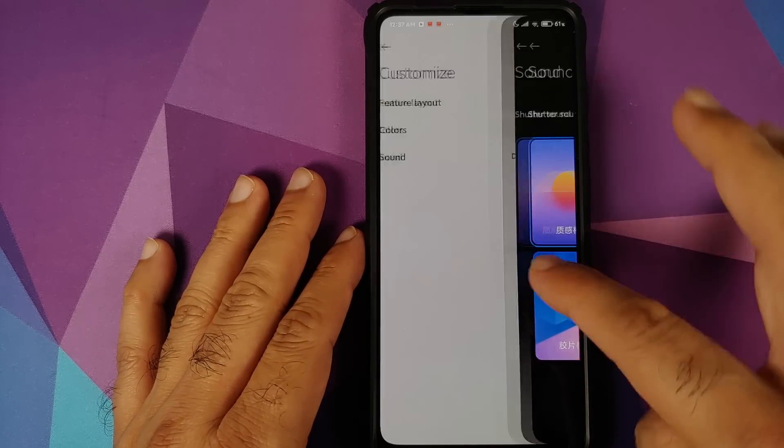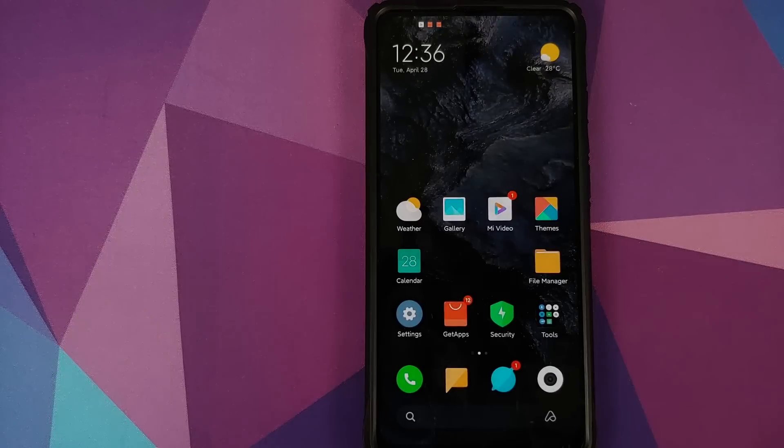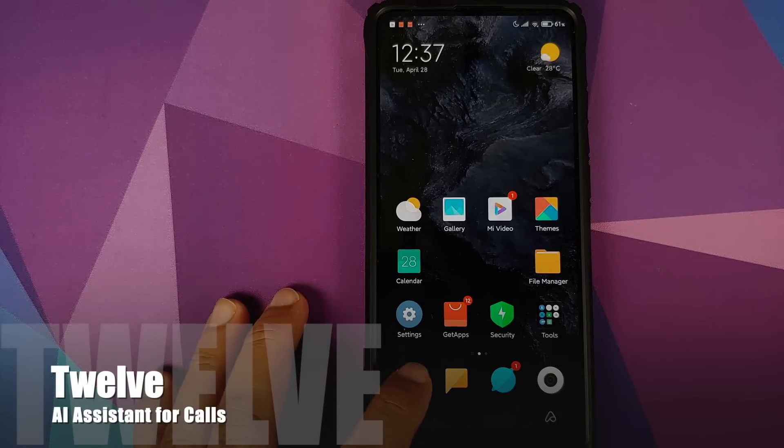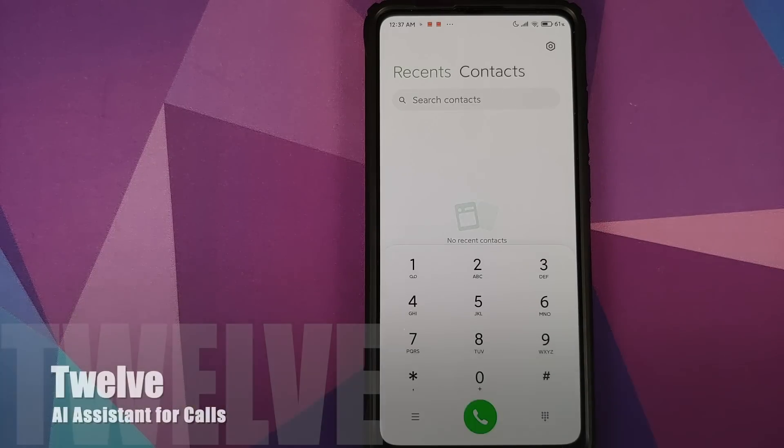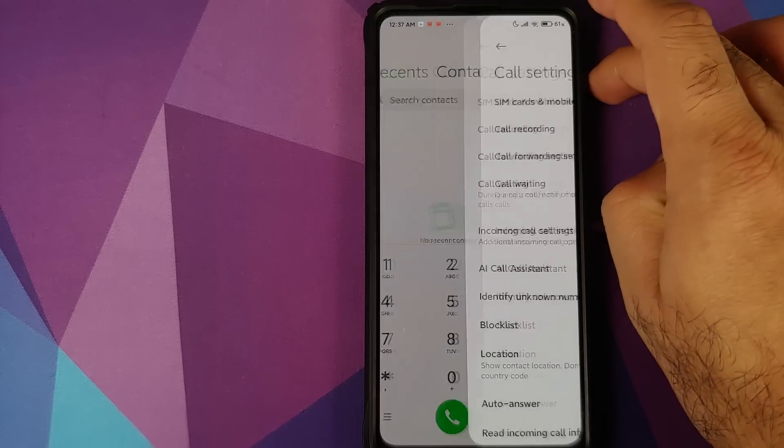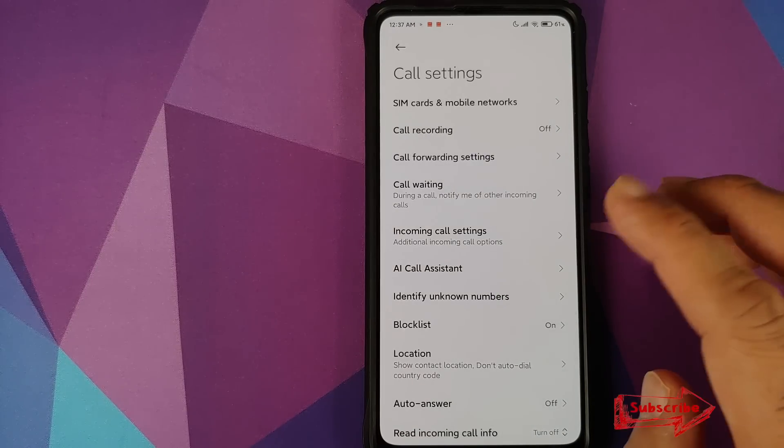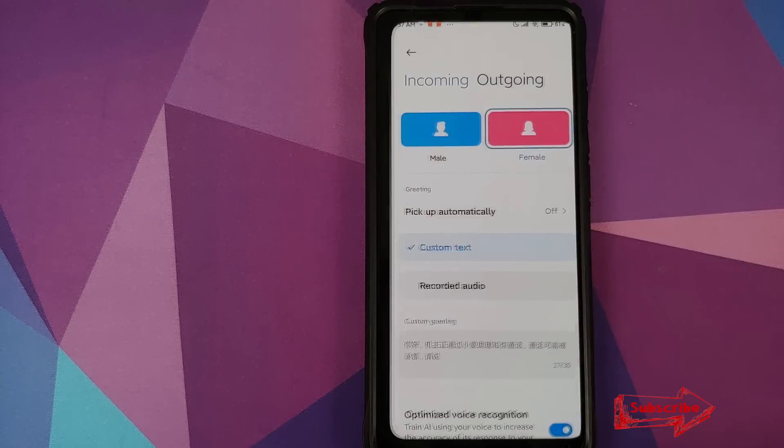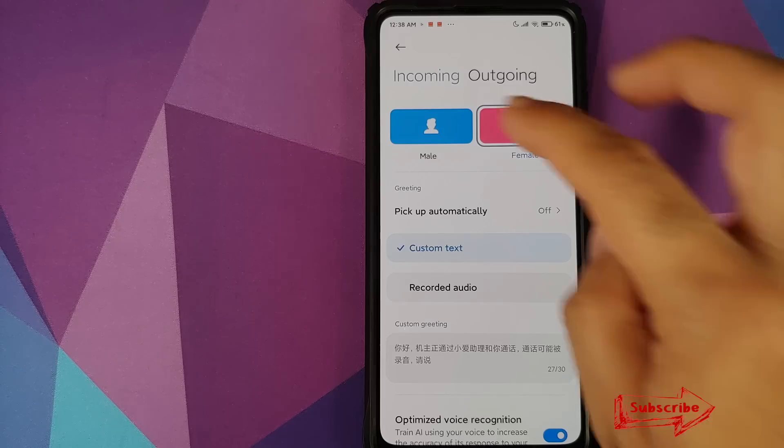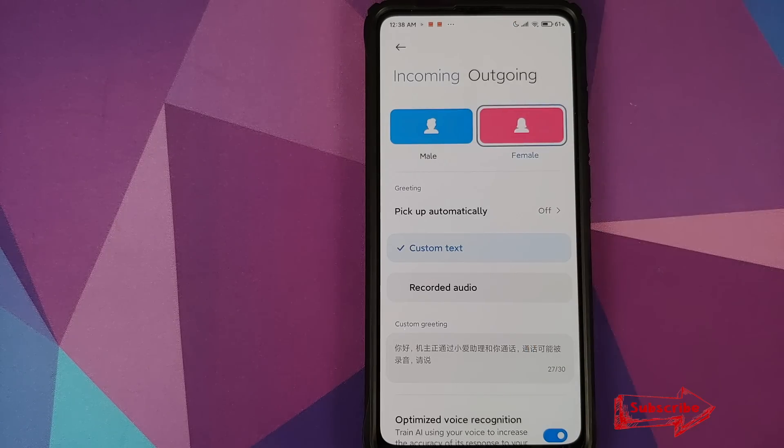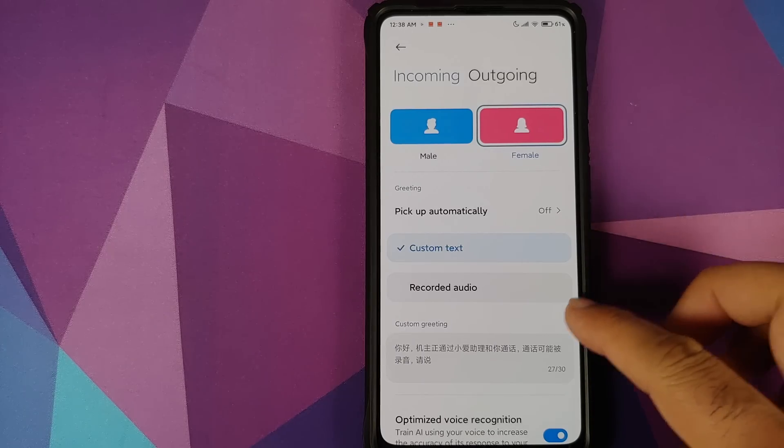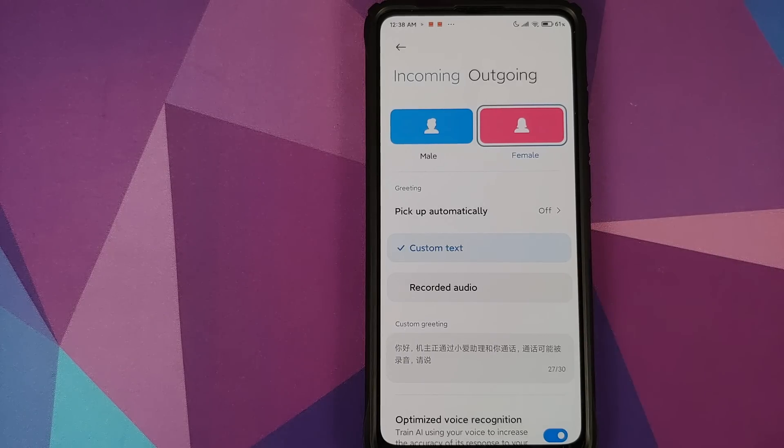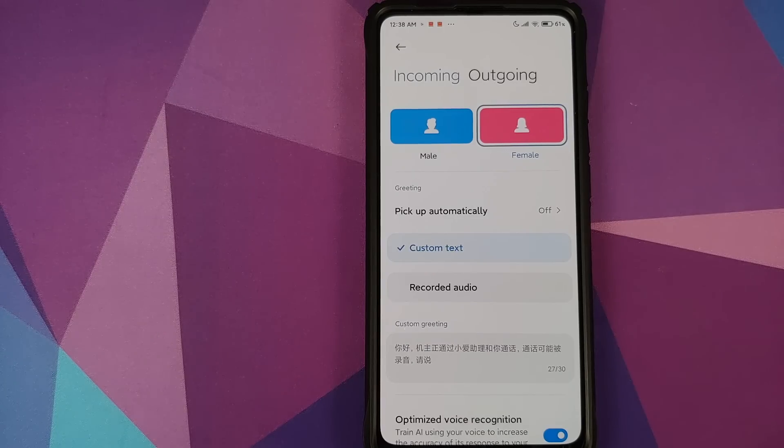Next up at number 12, we have the AI assistant for answering your calls. So we can go into the Phone application, go into Settings, AI Call Assistant, here it is. You can choose either a male voice or a female voice to answer your calls both in incoming and outgoing mode. In fact, you can also record an audio which will be played as a greeting for incoming and outgoing calls both.